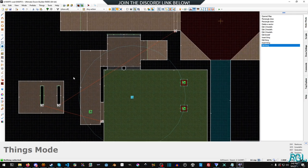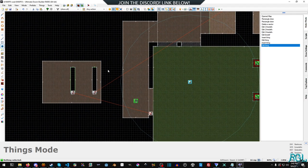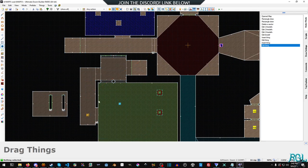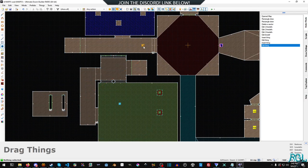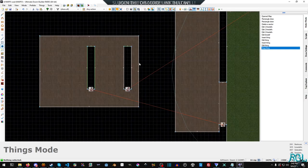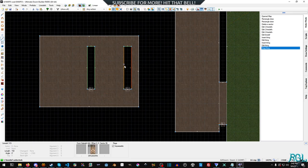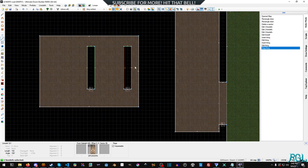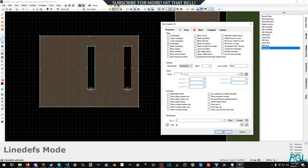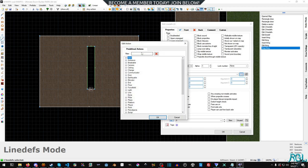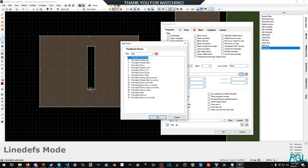All right, we're almost done. So the next thing we're going to do is I'm actually going to drag my player start up there so we'll be able to see the door straight away. I'm going to hit L and select both line defs, and then I'm going to say repeatable action when player presses use, and then search for poly door slide, which is action number eight.